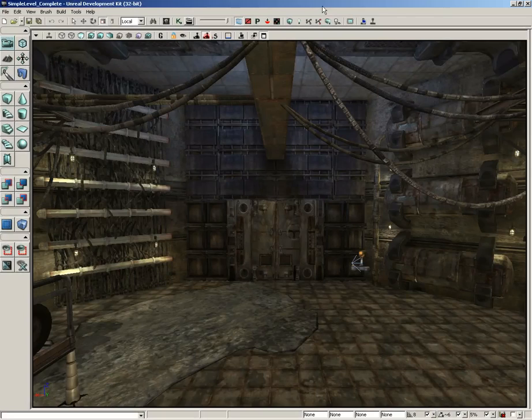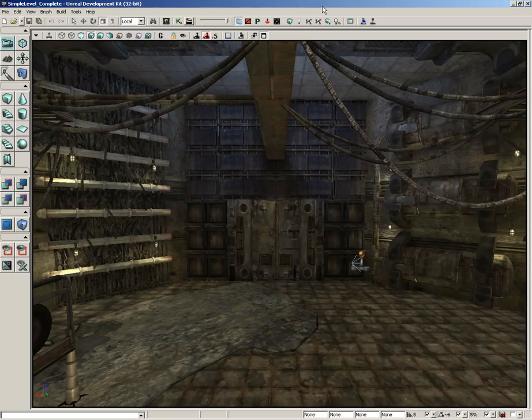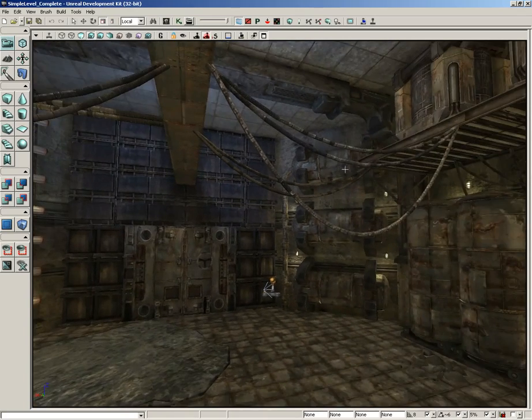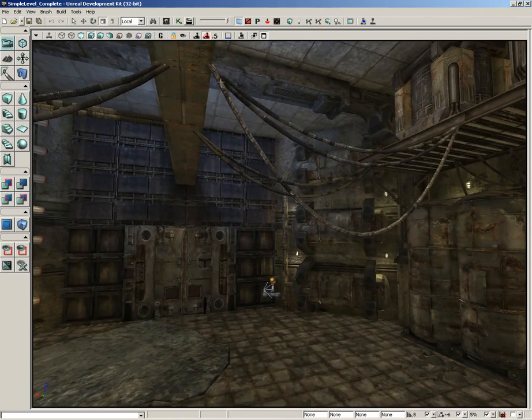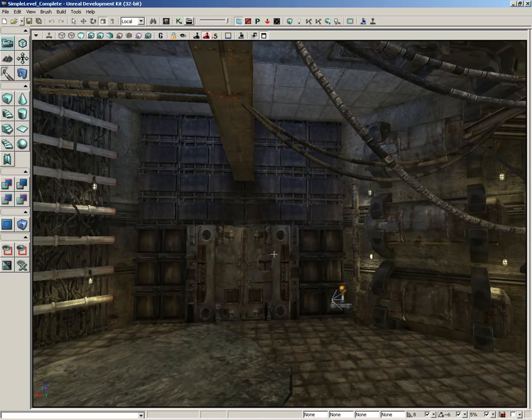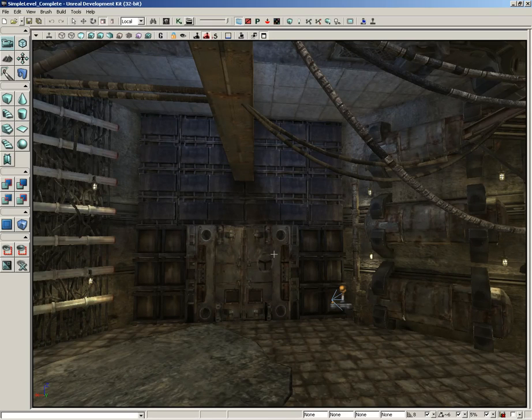In this video, I'm going to show you how to set up a physics asset for a dangling cable. In this level, we already have some nice dangling cables everywhere, but these are just meshes. These don't really do anything. So what we're going to do is add in an interactive skeletal mesh that we can actually shake around. It'll be a physics asset. We're going to do this using the physics asset tool, or FAT.